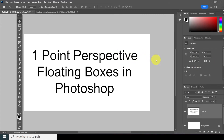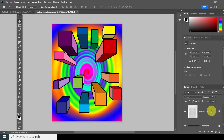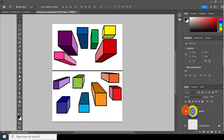Hello ladies and gentlemen, we're going to be starting with one point perspective floating boxes in Photoshop. We're going to be creating an image where boxes will appear to float over a vanishing point. I'll show you down here as I turn on the vanishing point — you can see they're all going right here.